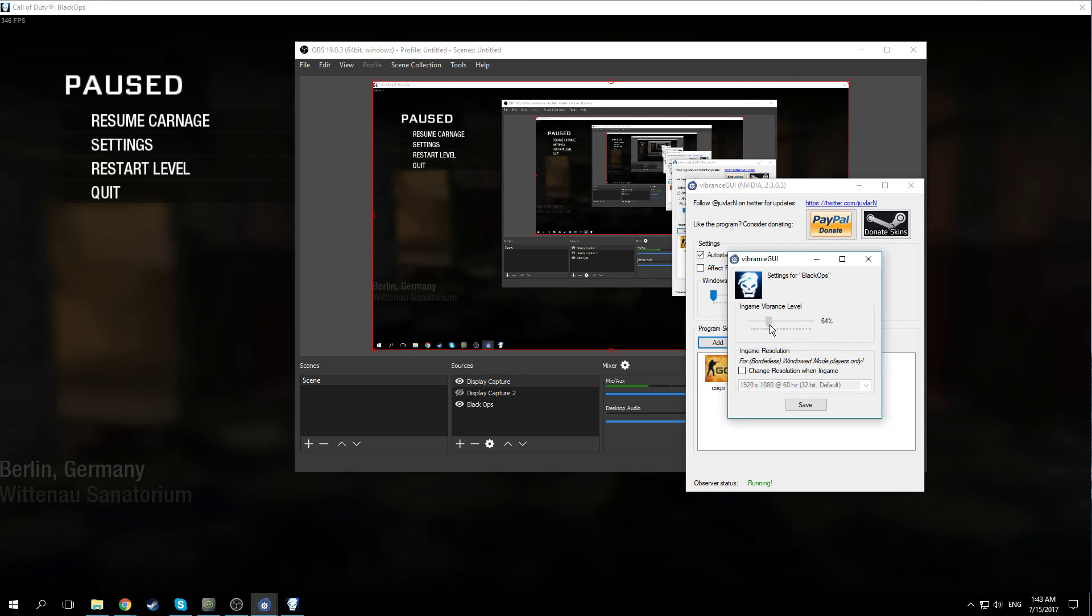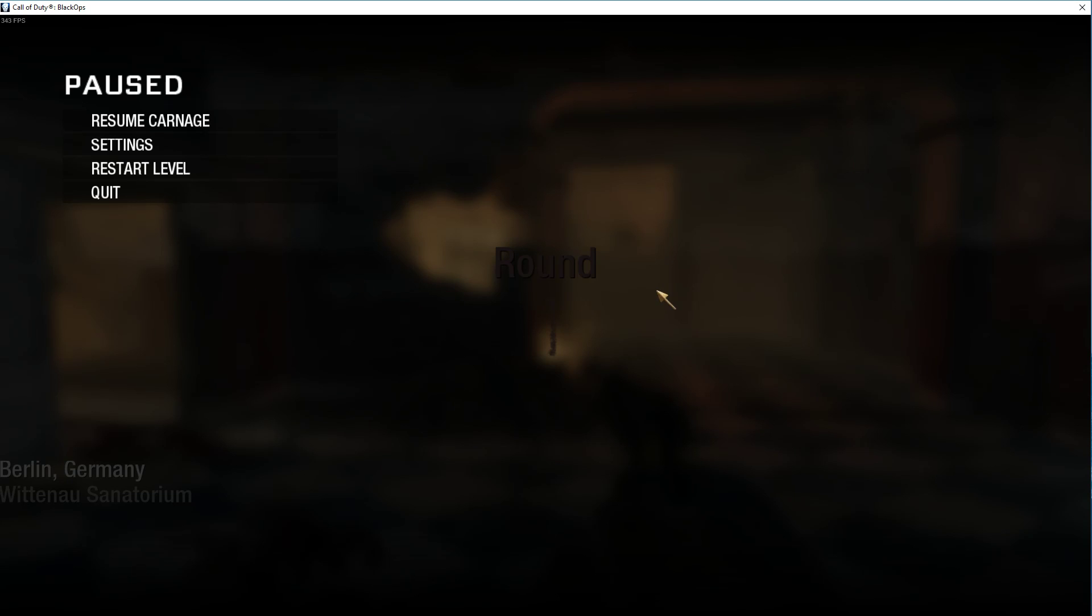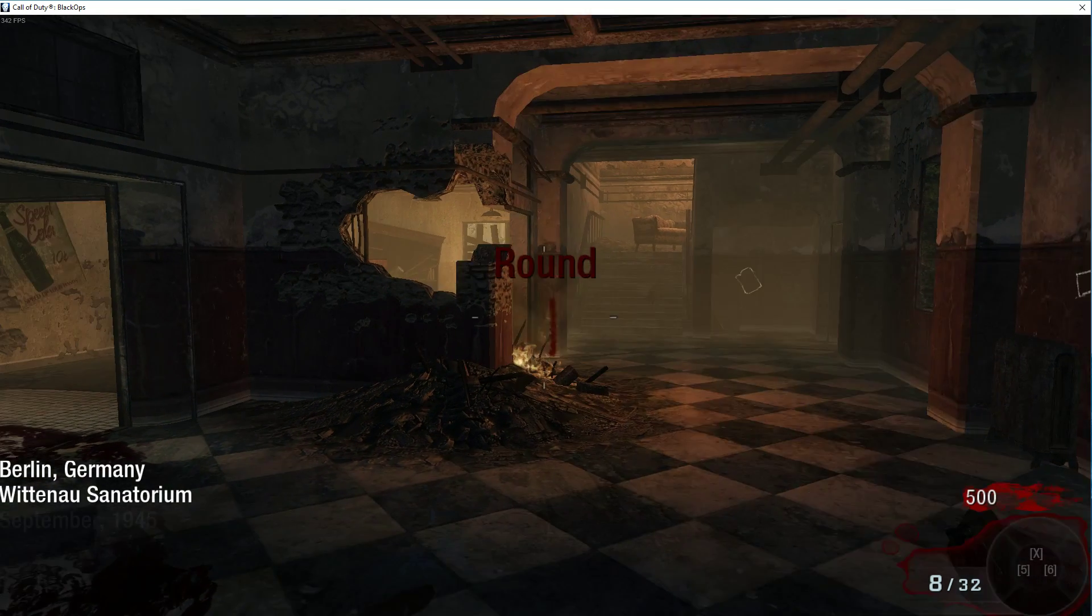So I use minus 65 because I like it like that. I don't want it to be too boosted. Then you hit save and now it should already boost the colors.